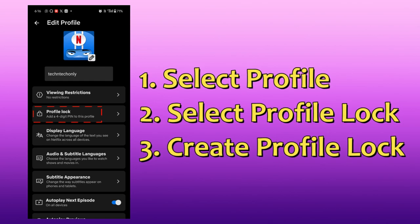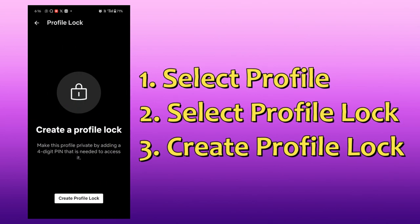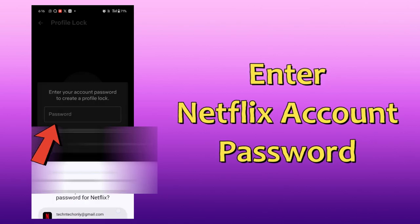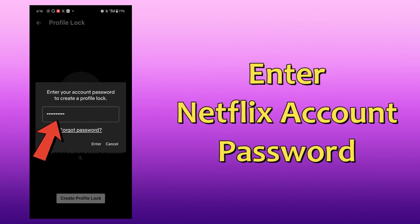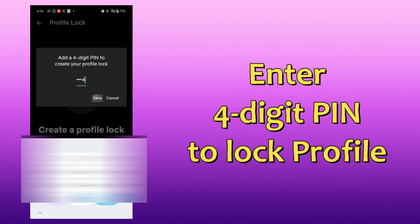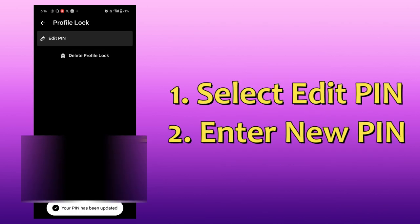Here you will see the Profile Lock option — click on it, then click on Create Profile Lock. Again, you need to enter your password and press Enter. Then add your four-digit PIN and click Save. The profile is now locked.